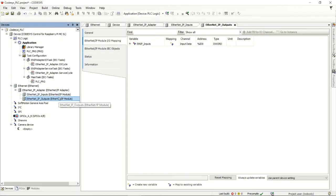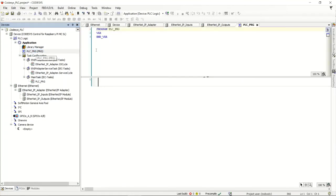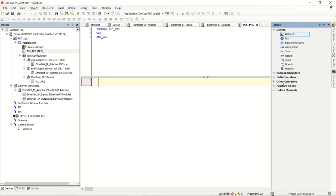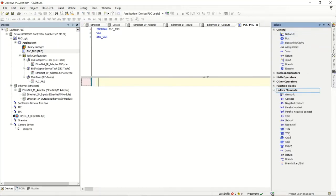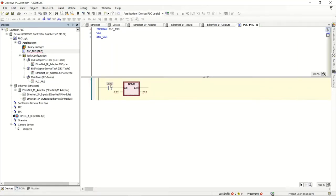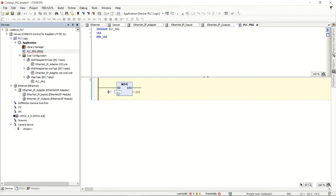Now let's create our small program. There's not much to it — all we're really going to do is move data in and out of the PLC. I'll use a MOVE command to transmit data in and out of internal addresses. We can let this run every scan so we don't need a push button in front of it.